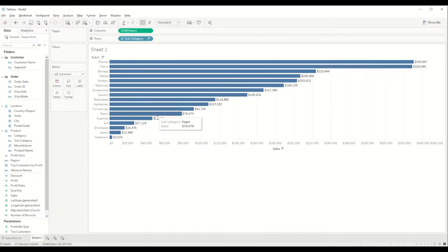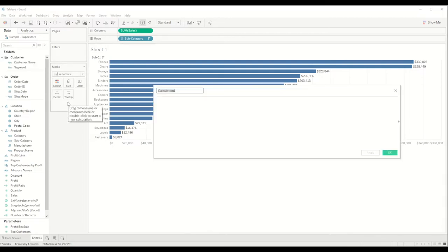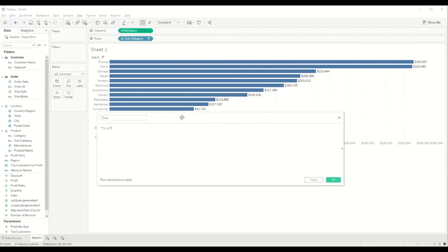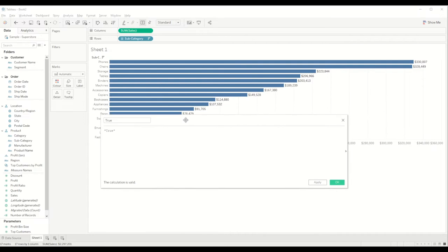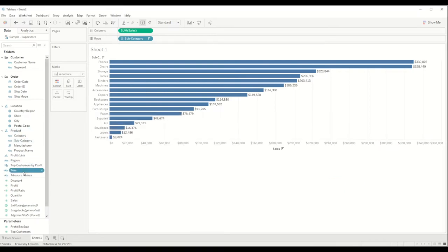Now we have the subcategories in this format. I will create another calculation and call it 'True'. What this will do is highlight the rows which are selected — it will be used to overwrite the existing highlight feature in Tableau. I'm creating this field and bringing it into the detail shelf, so it just creates a true value for each individual row across the table.